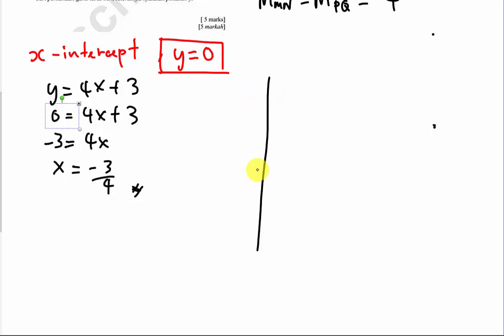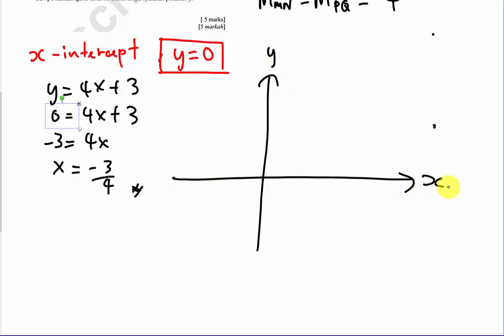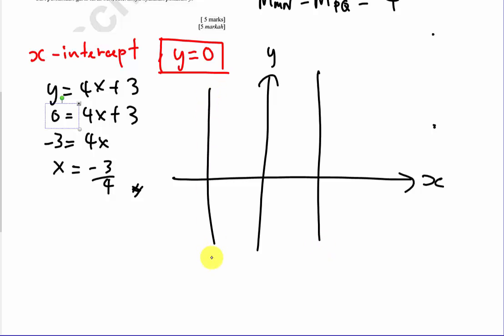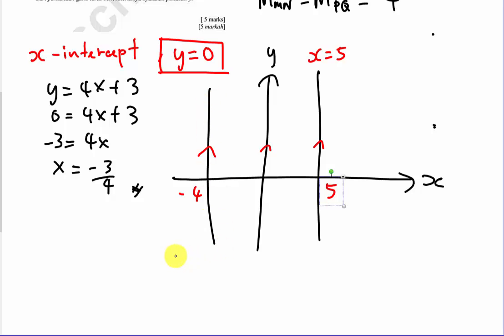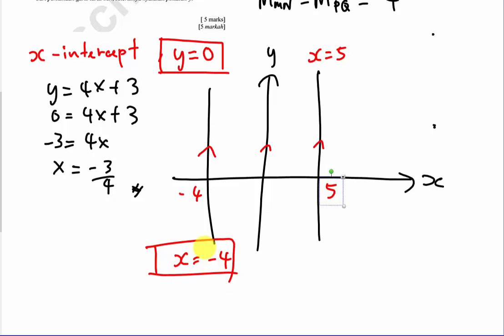Let me explain further. If a line is parallel to the y-axis, it looks like a vertical line. If it passes through x equals 5, the equation is x equals 5. If it passes through x equals negative 4, the equation is x equals negative 4. For lines parallel to the y-axis, the equation is always in the form x equals a constant — you will never see y equals mx plus c for this kind of line.